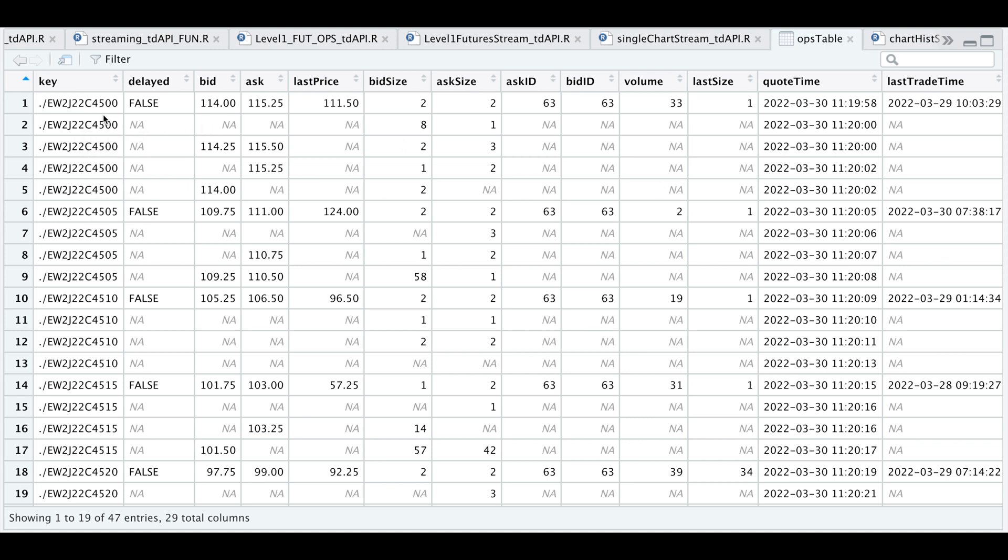So for example, for the 4500 strike, we get our initial quote and here we see the changes. So it looks like the bid and the ask change for this particular row and also the bid and the ask size. So for every row, you'll see the changes for a particular column and you'll get a timestamp that goes along with the change.